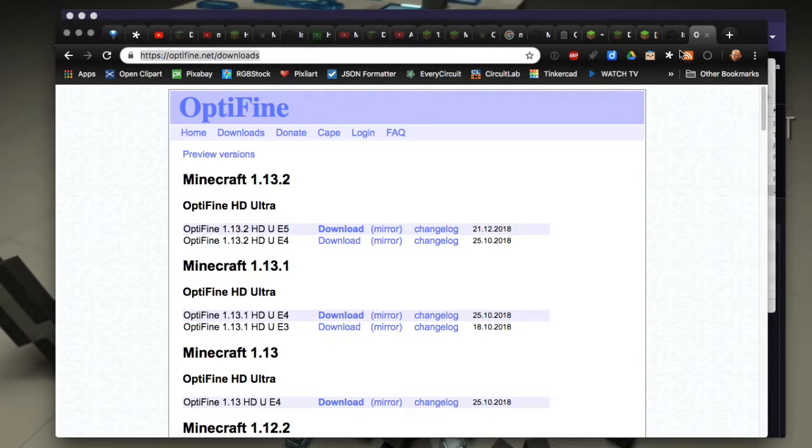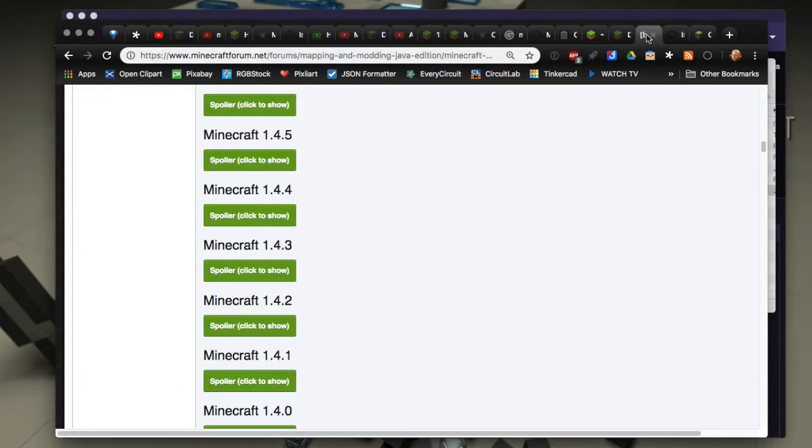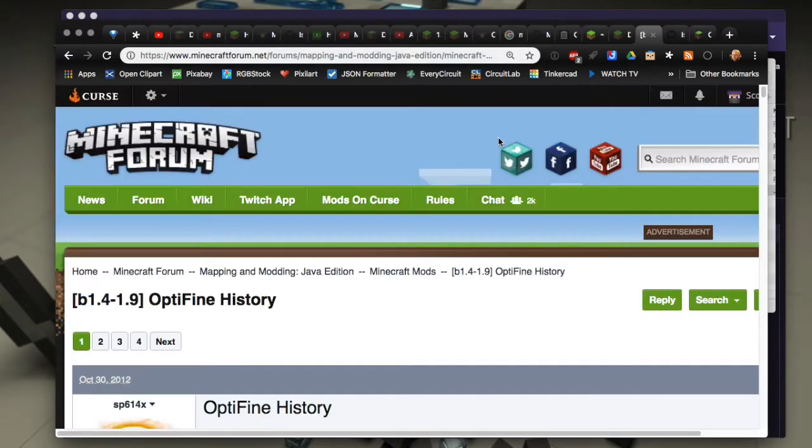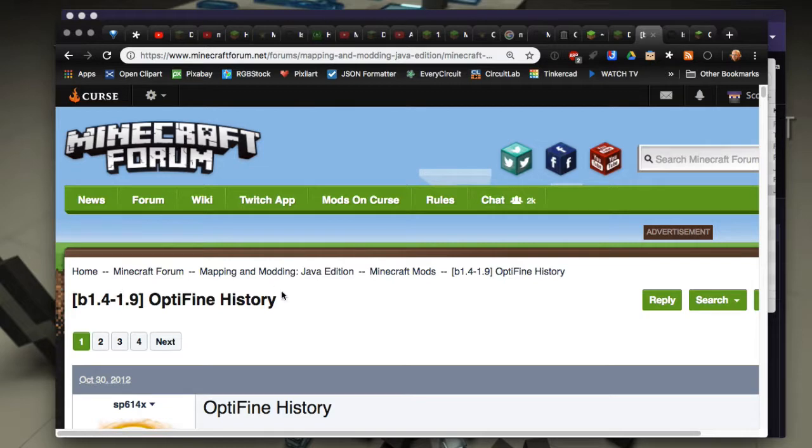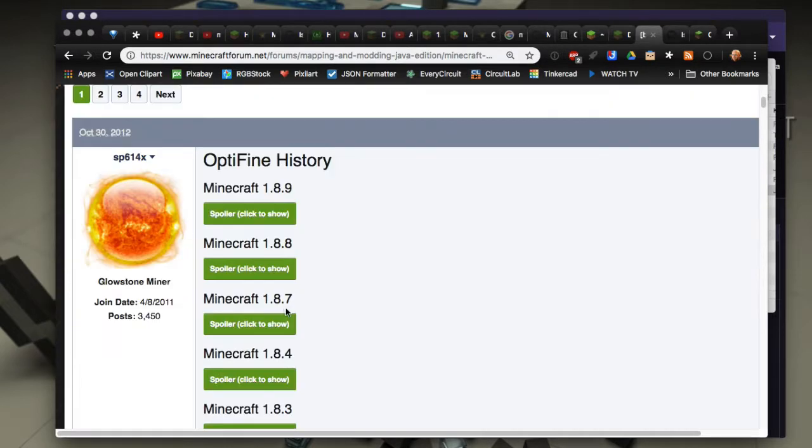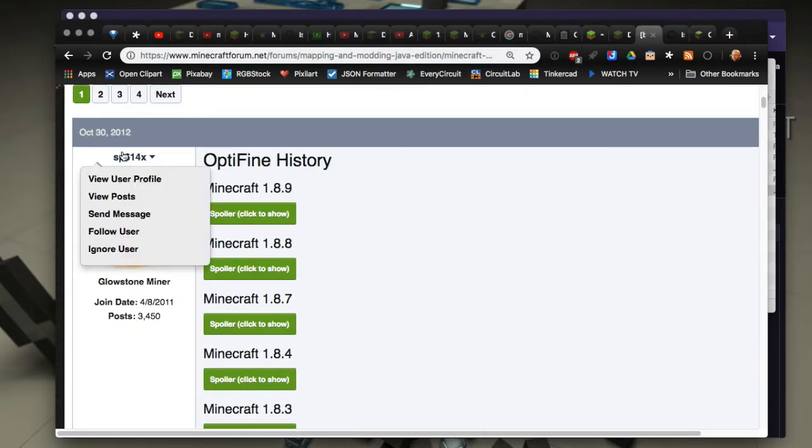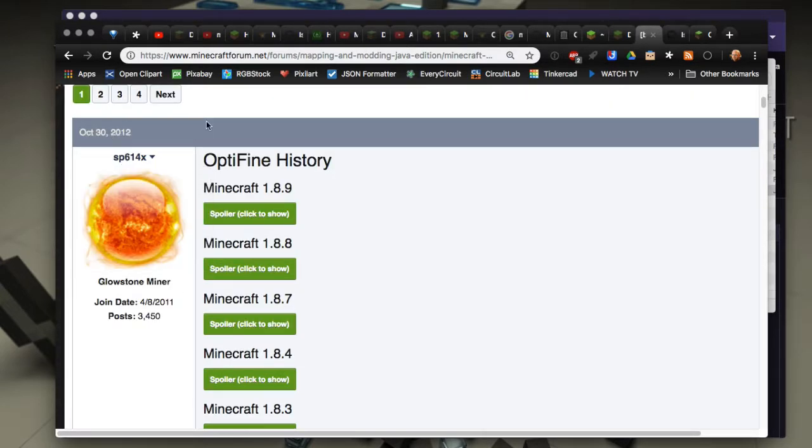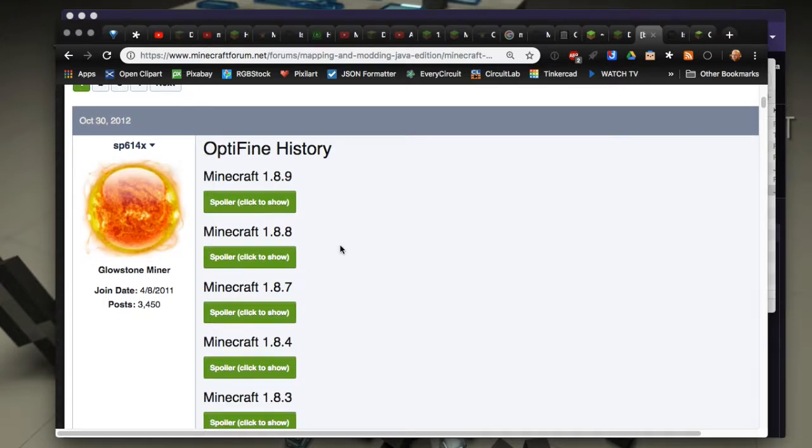But there is a forum thread that you're going to want to go to. I'm going to leave a link in the description but it's called OptiFine history and this is the developer, the main developer of OptiFine here that's made this forum post. It's been maintained since October 2012.